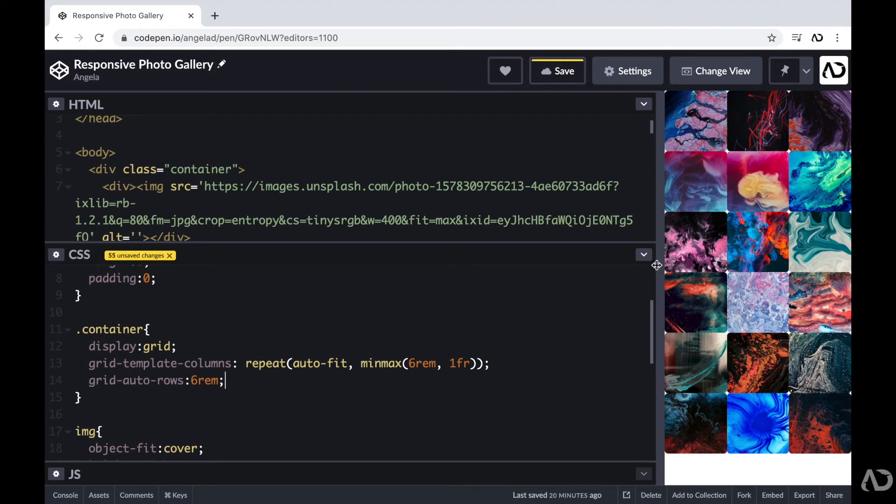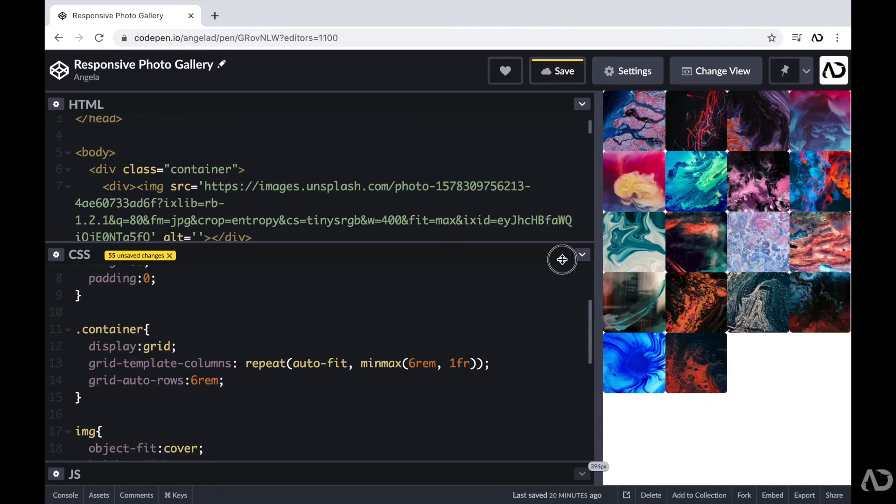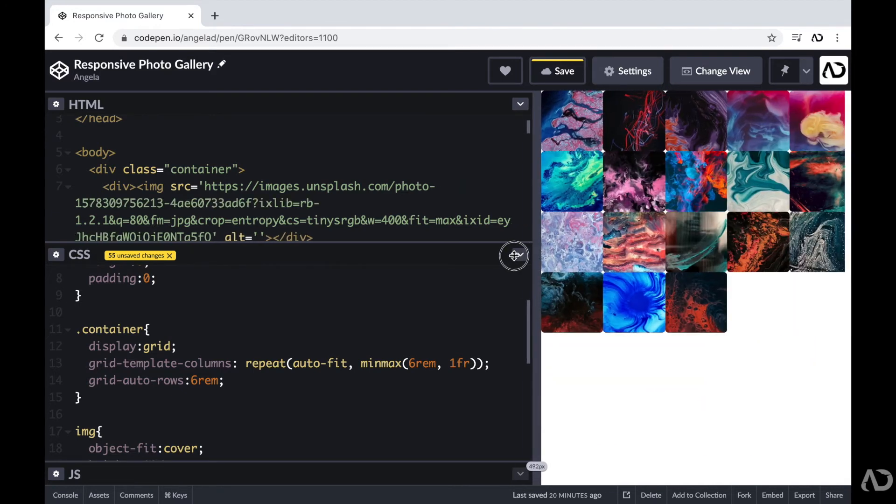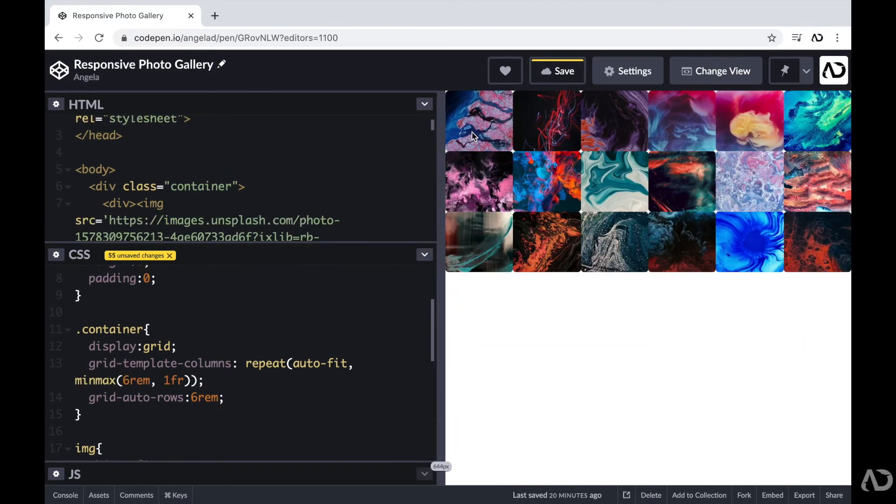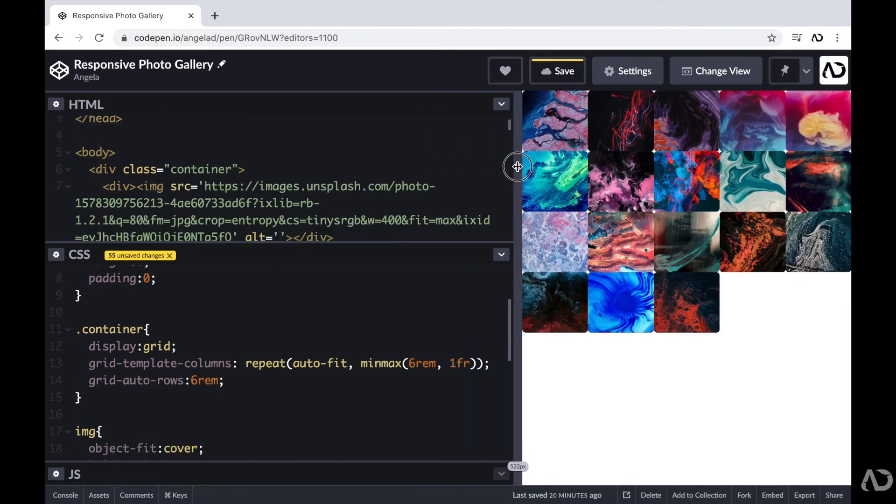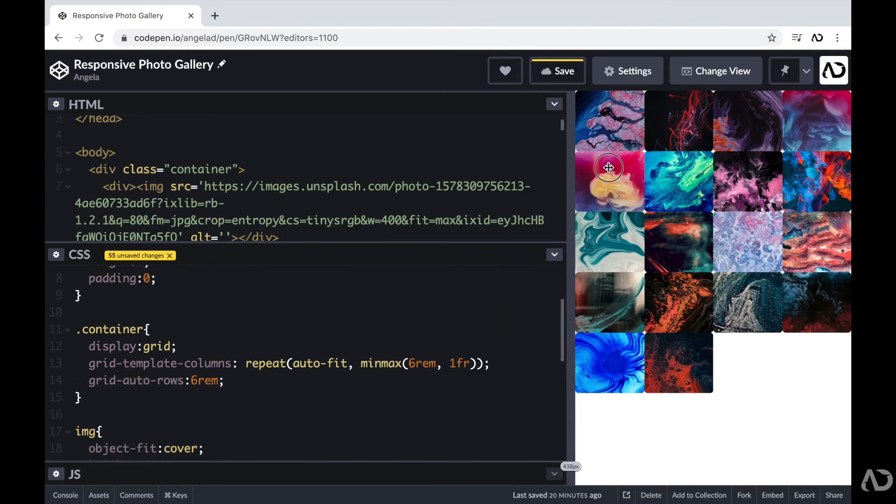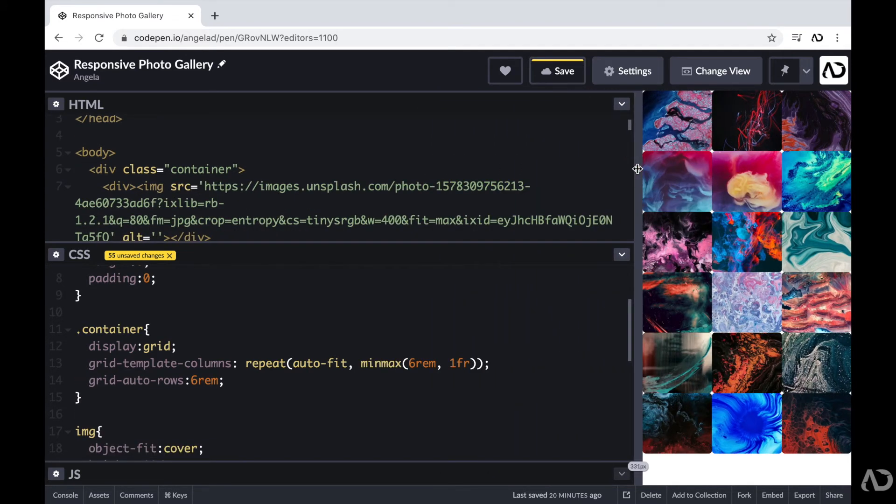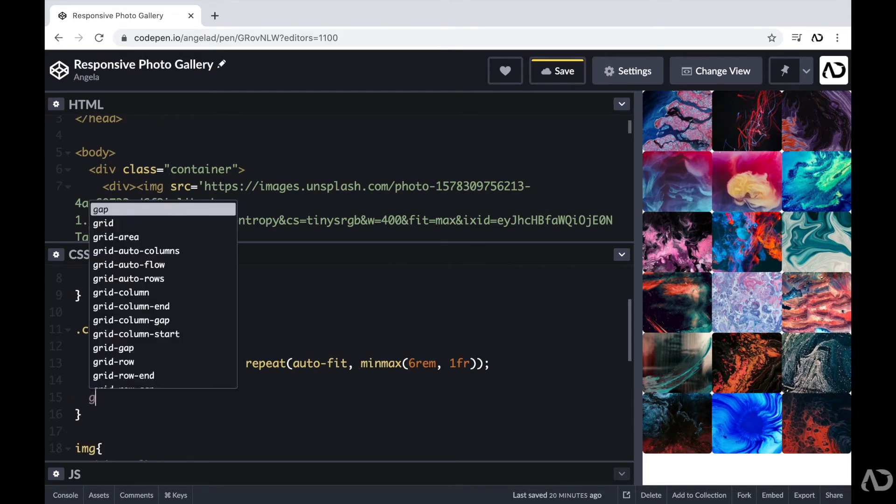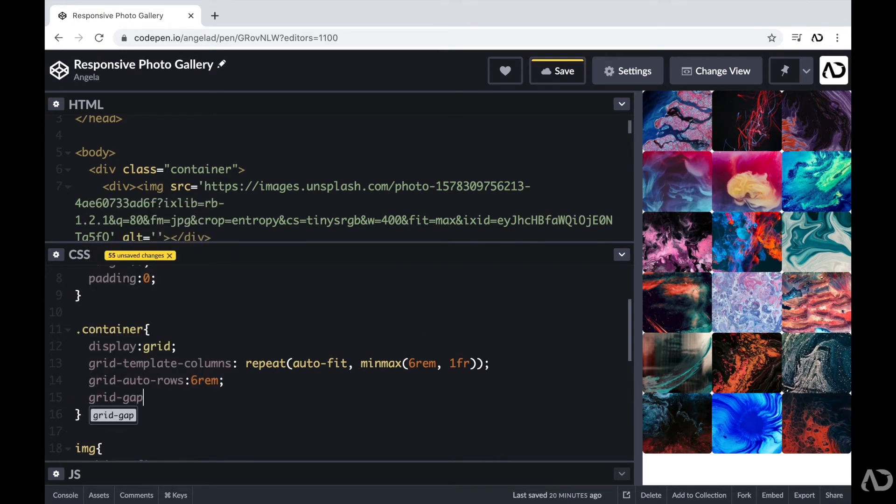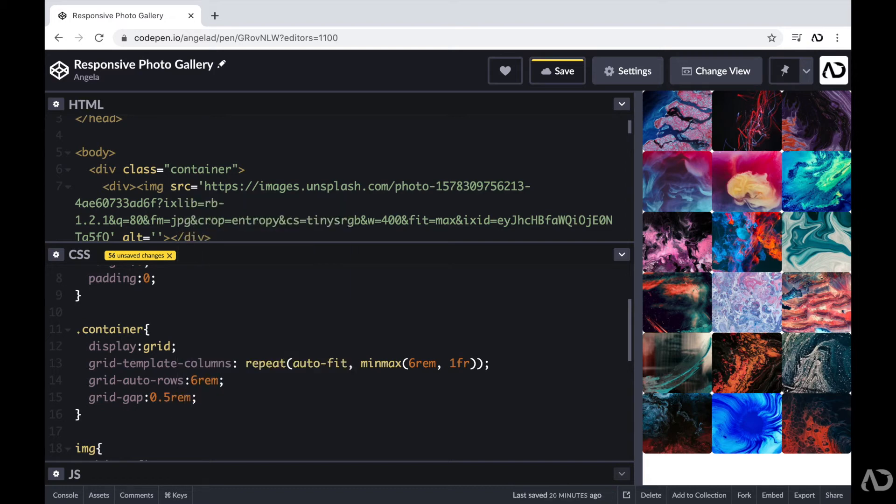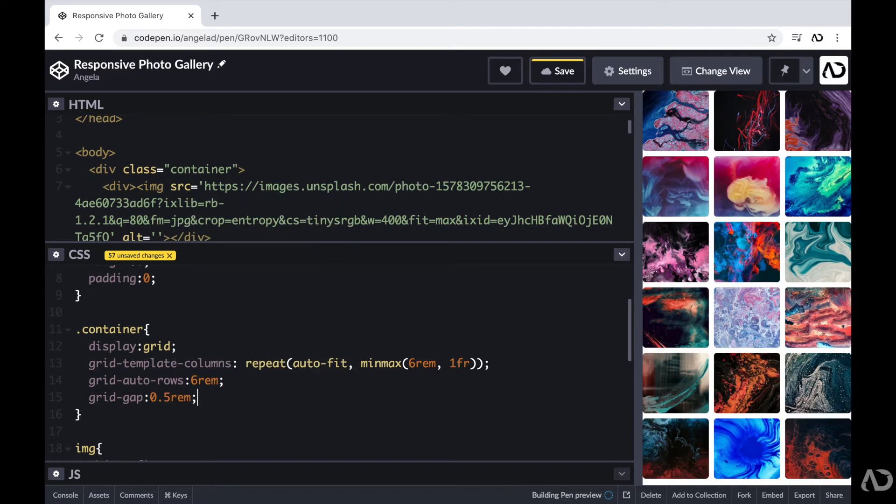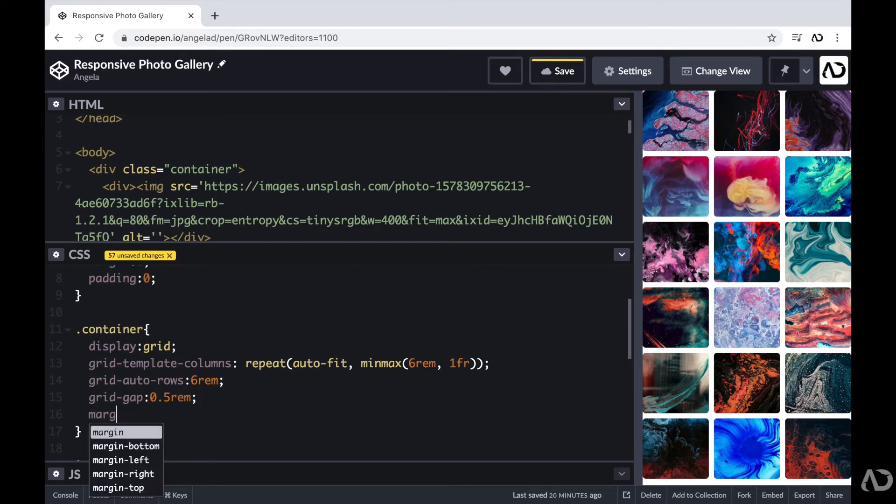So now as I increase or decrease the size, again, each row is the same size. Next, I just want to add a little bit of a gap between each image. So I'm going to add a grid gap, and it will be 0.5 REM. So now there is a bit of breathing room between each element. And I'm also going to set the margin here to 1 REM.